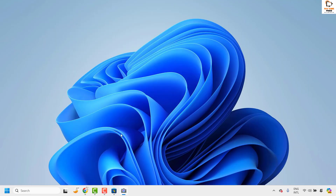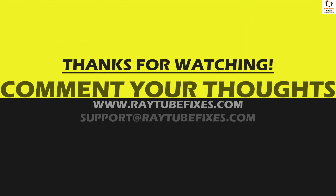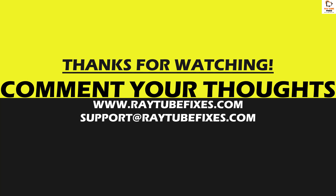If you've tried all these steps and are still facing the problem, leave a comment below so I can come up with a possible solution. I hope this video was useful. If you liked it, please hit the like button and don't forget to subscribe to my channel. Thank you, have a great day.